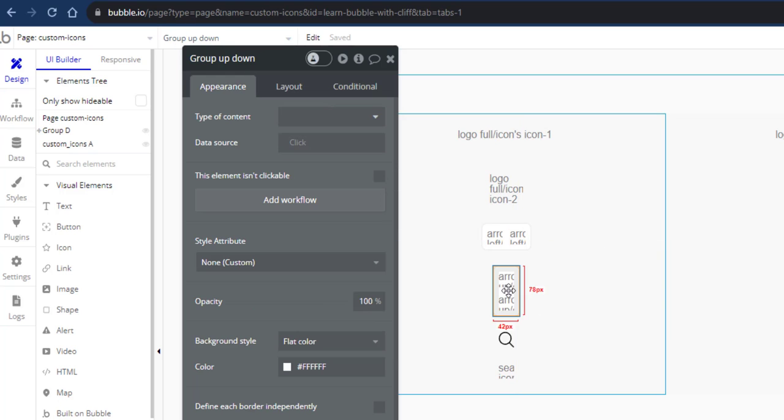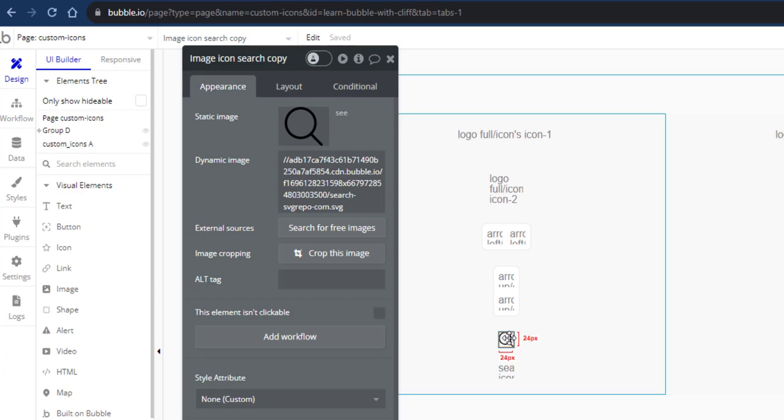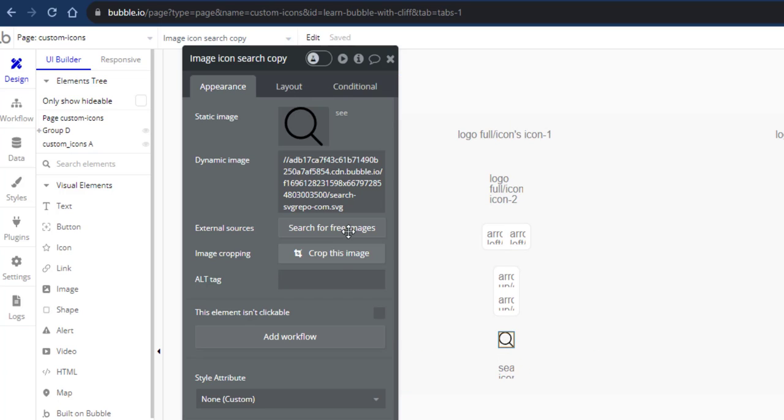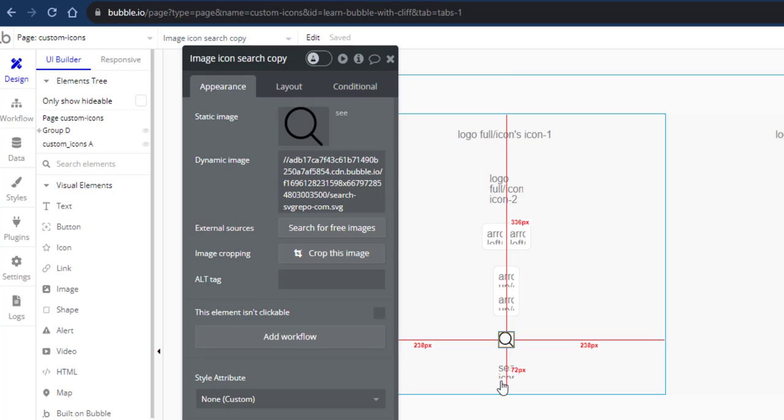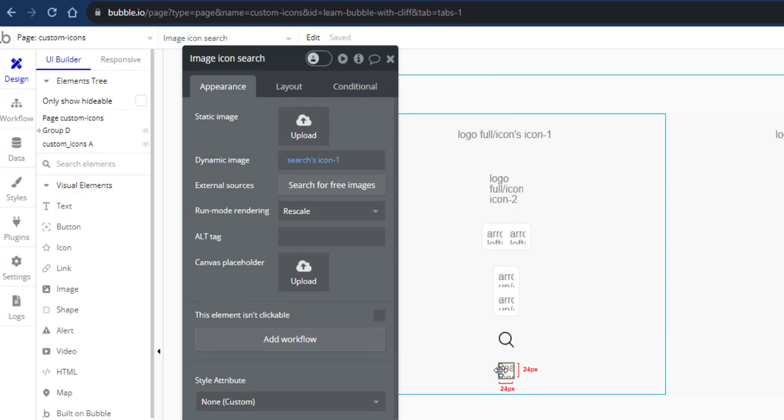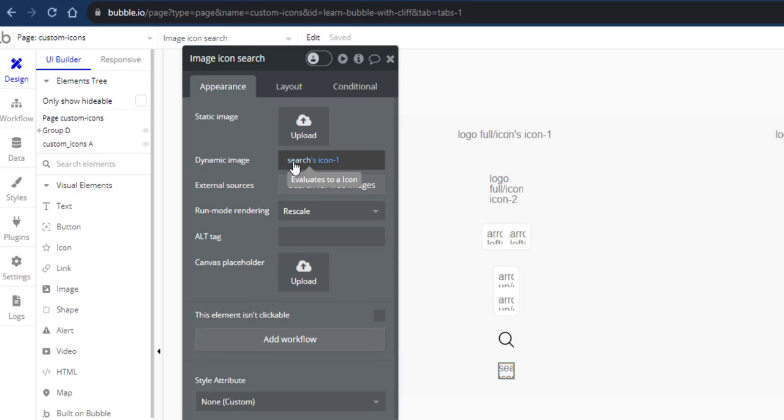The same goes for up and down. This search icon here is actually how most people upload their icons in Bubble, directly into the image element itself. You'll come to see the disadvantage shortly. Now I have another image element here and I'm using the option set search icon which is dynamic.